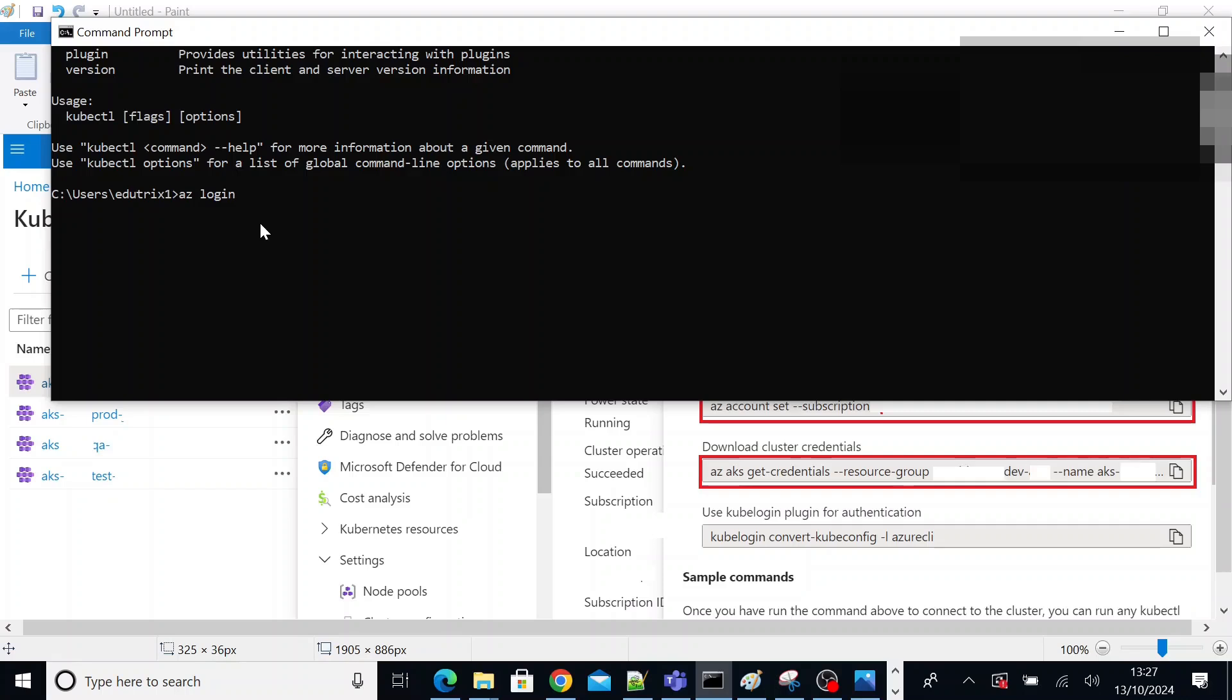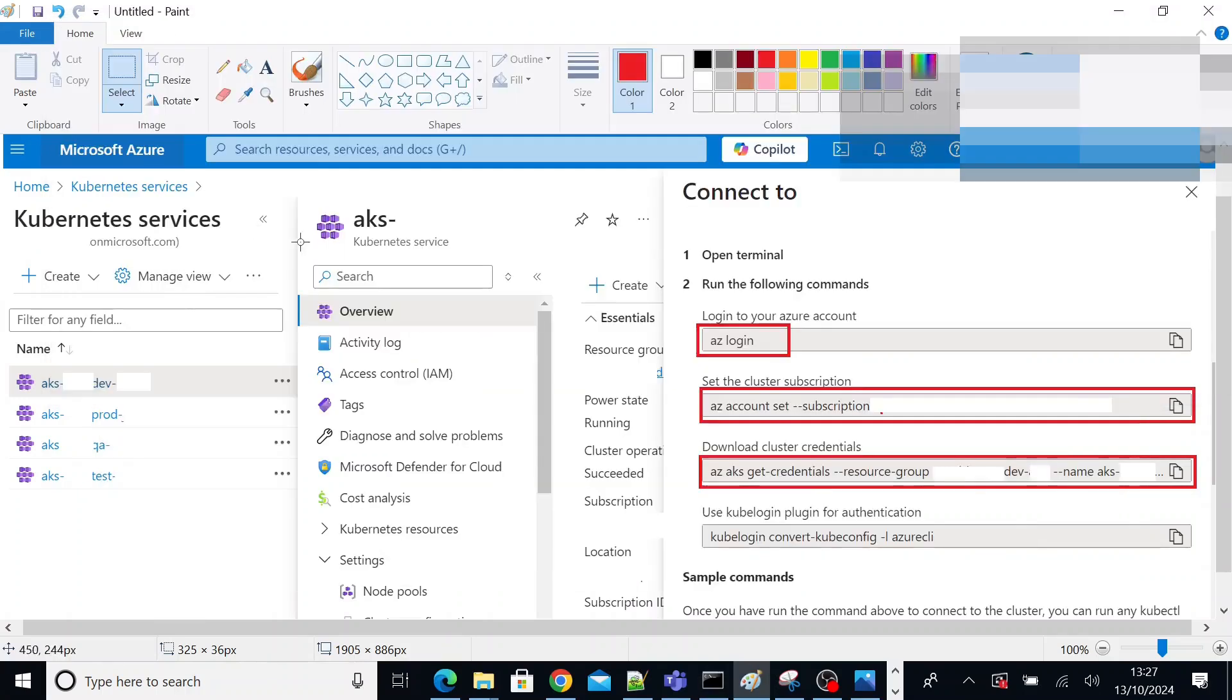So this command will take you to the login page of your portal. Enter your credentials again and login. So here it will show successfully logged in.